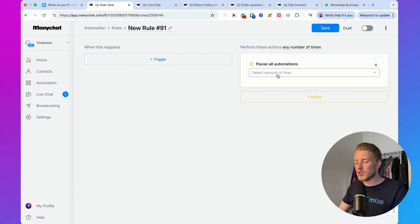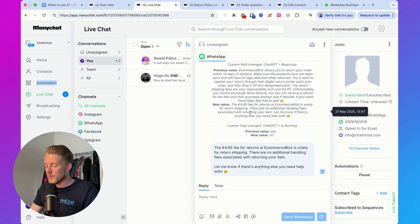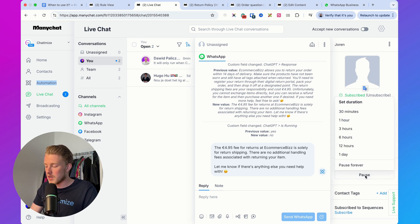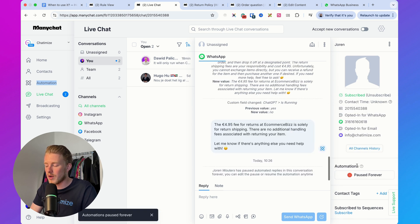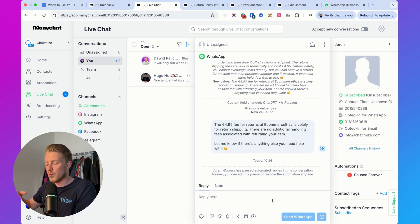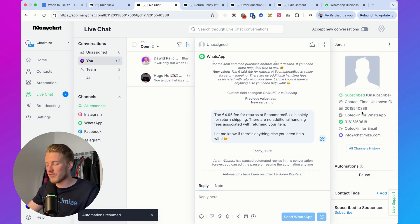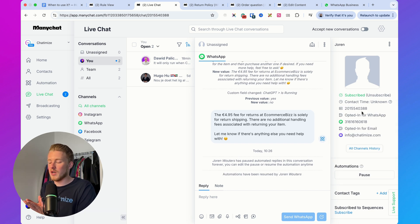Lastly, we also have the live chat. If you want to reply to someone manually, you can click on pause, and then choose 30 minutes, one hour, three hours — however long. You can also pause it forever to have an ongoing conversation with that person. When you've replied to all their questions, you can unpause by clicking 'Resume Automations' and everything starts working again.